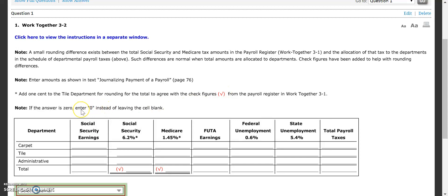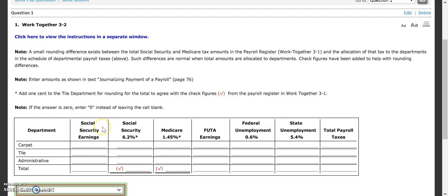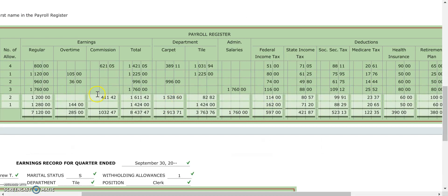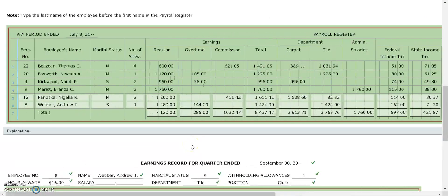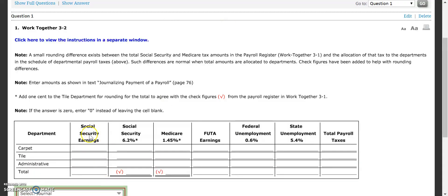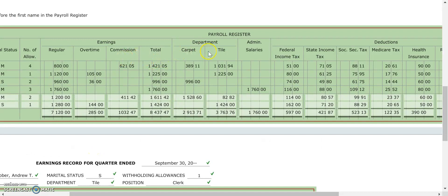If the answer should be zero, we're going to leave a blank. What we need to do now is get our information from our 3-1 Work Together, so I'm just going to pull that up. I have our 3-1 that was completed a couple of days ago. We need to find out where our Social Security earnings are — how much has our carpet department earned for Social Security? We look at our carpet department and their total earnings are $2,913.71.